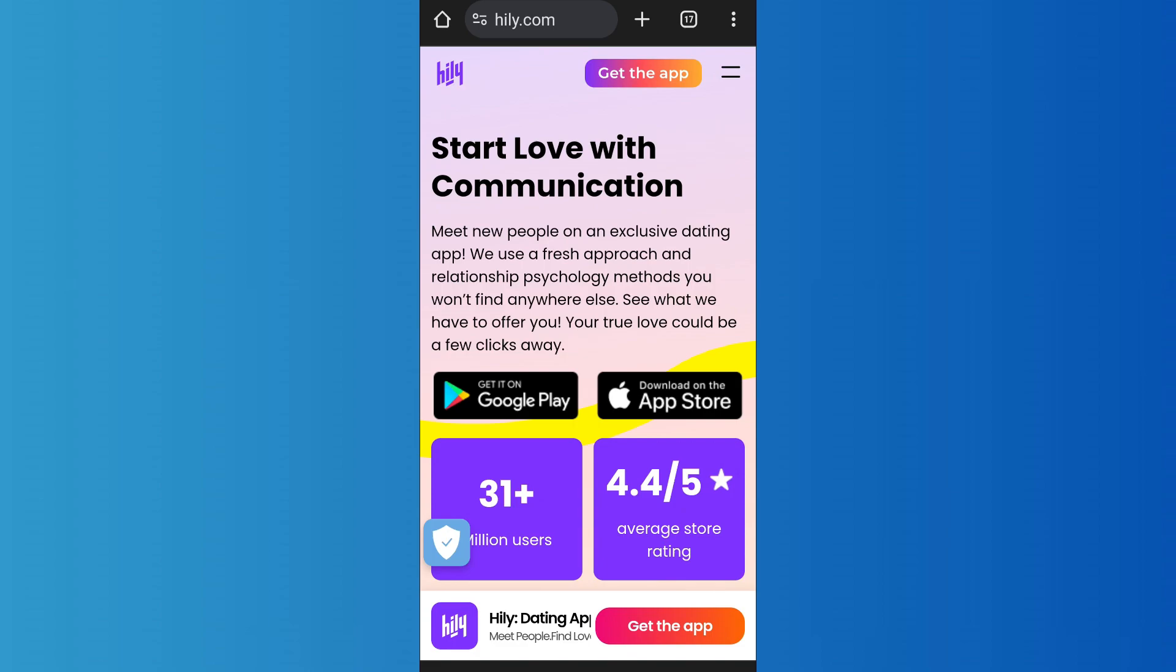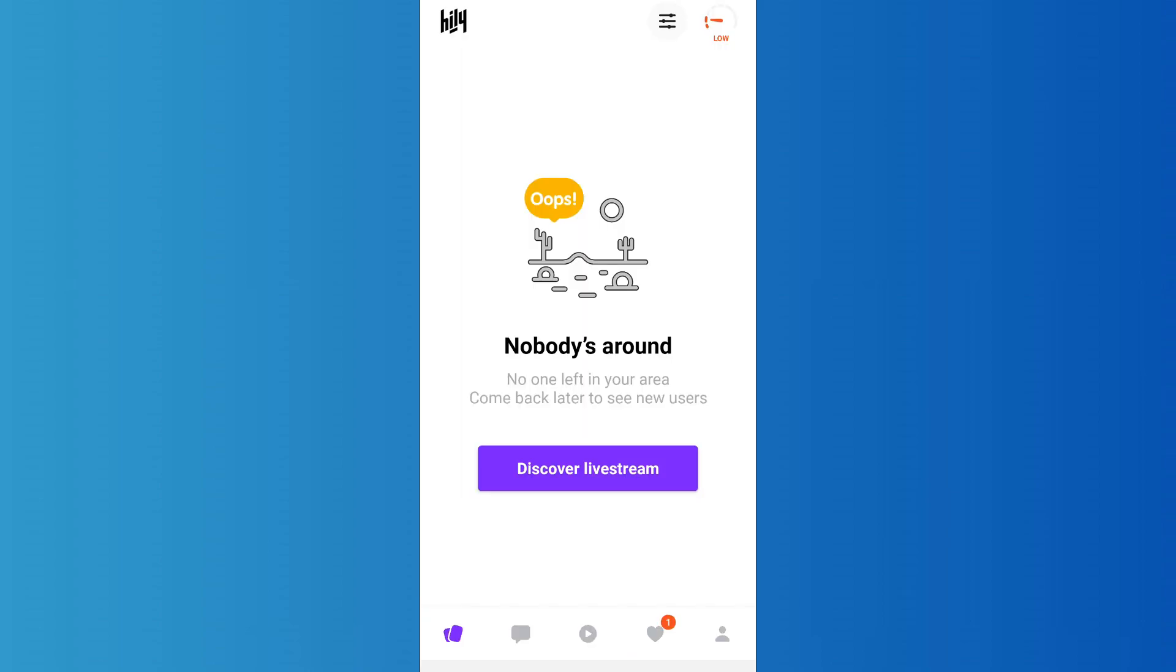First of all, open the app and log into your account. After you have logged into your Hily account, you'll come to the discover section like this. Now in order to change your password, tap on the profile icon that you can see on the bottom right.